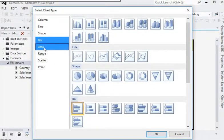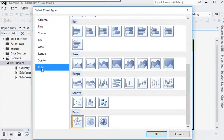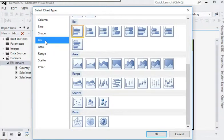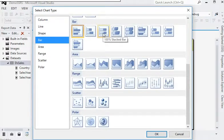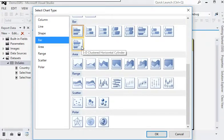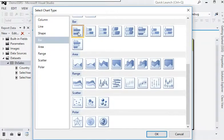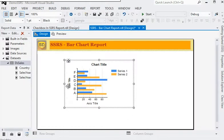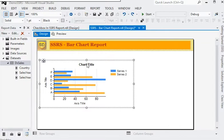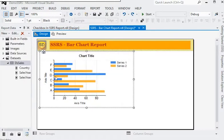We have bar chart, area, range, scatter, scatter polar, and more. We are going to show you how to use a bar chart. In bar chart you can see there are different types like bar, stacked bar, 100% stacked bar, 3D stacked bar, 3D clustered horizontal cylinder. But we are using a simple bar chart in our report. Now you can see the bar chart has been added to our report.